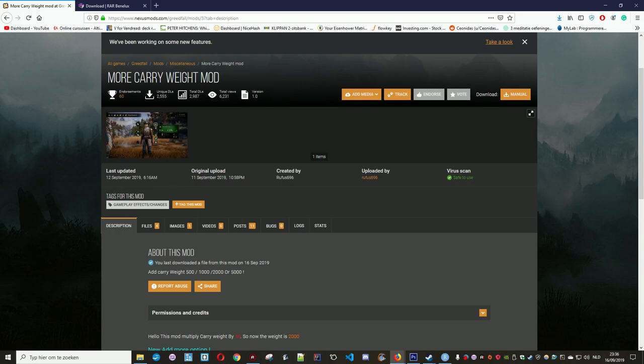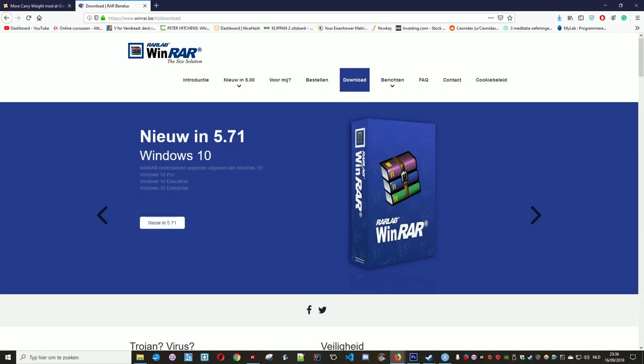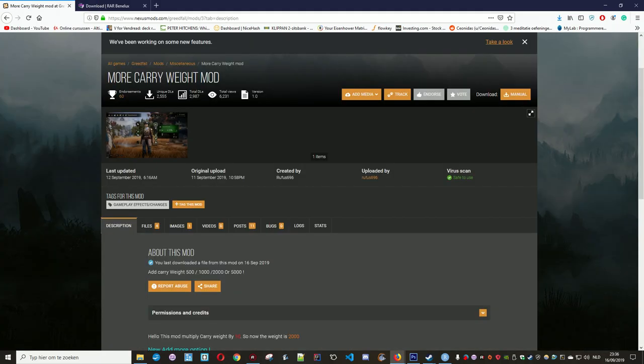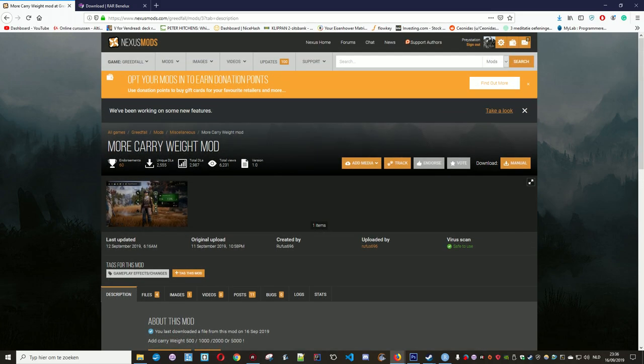First of all, you're going to need WinRAR because you need to extract the mod files. The mod that I'm going to show you how to install is the More Carry Weight mod. I think the limit in Greedfall is 200, and with this mod you can actually increase your carry weight.